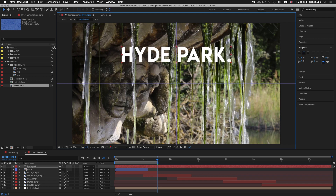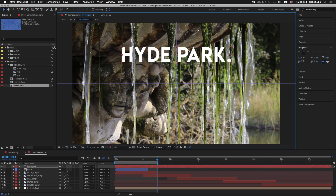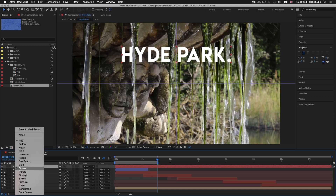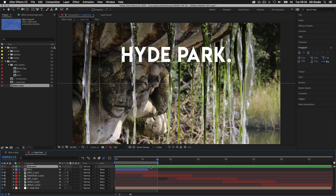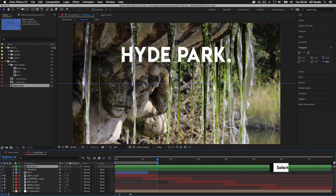Now if for whatever reason you cannot see your bounding box, simply press Command+Shift+H on Mac or Control+Shift+H on PC. With my new type layer selected I'll come over to the colored square by the name, click this and choose a green color. With my title in place I'll now create my subtitle. With the type layer selected I'll press Command+D on Mac or Control+D on PC to duplicate the layer, then press V and move the type layer down.